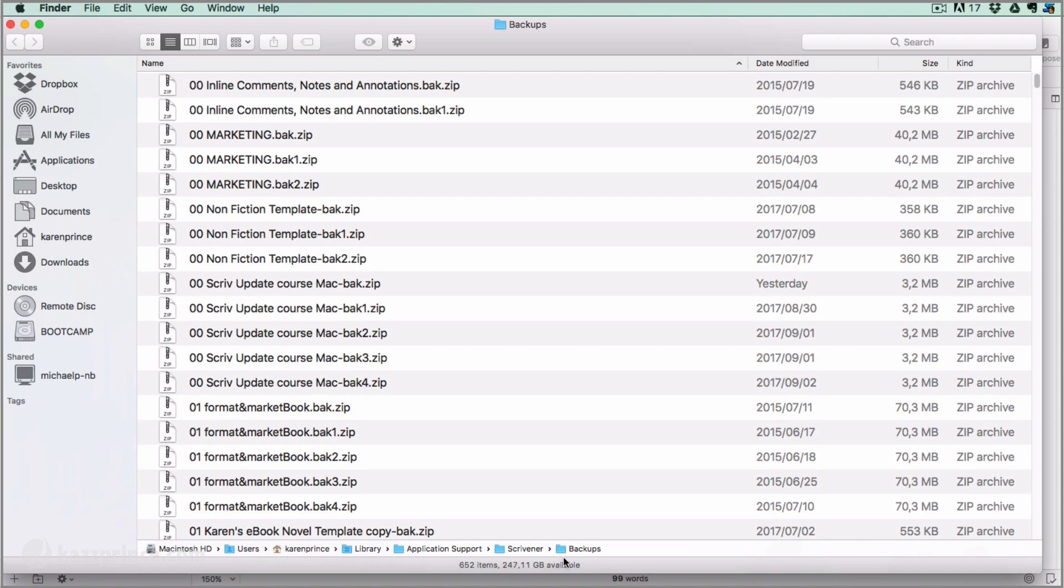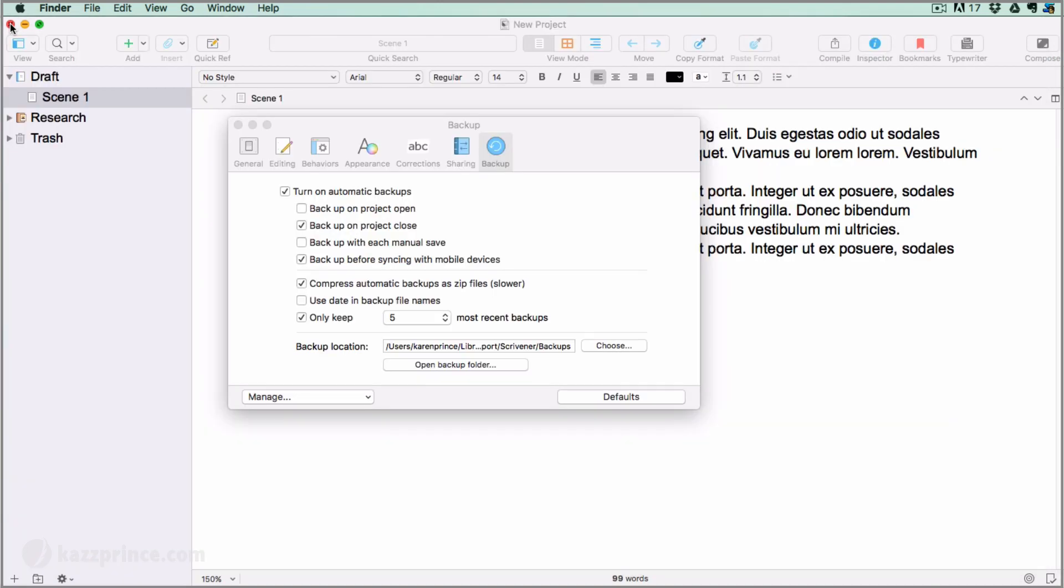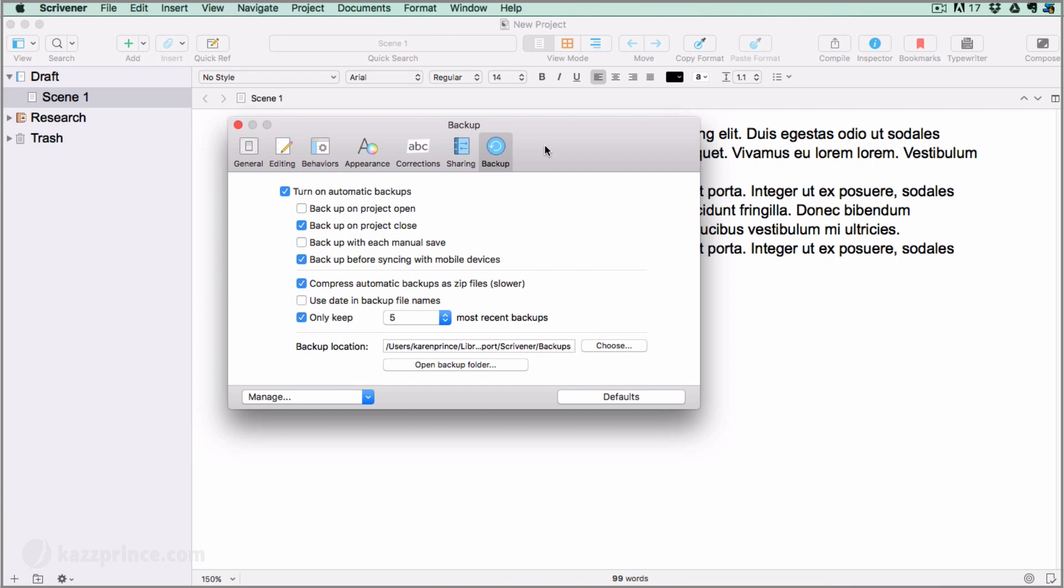Now in the event that something has gone terribly wrong with the version of a project that you're currently working on, you can open an earlier version of your project from there. I'm going to show you how to do that in this same video, but first let's pop back into the backup pane to take a look at how you can adjust your backup settings to suit the way you like to work.